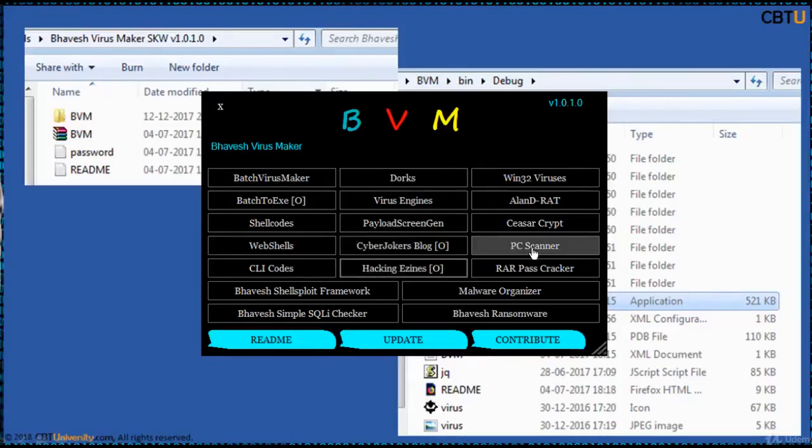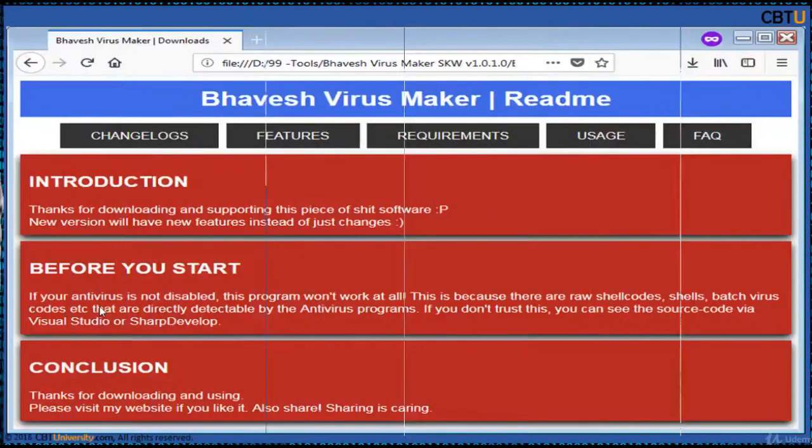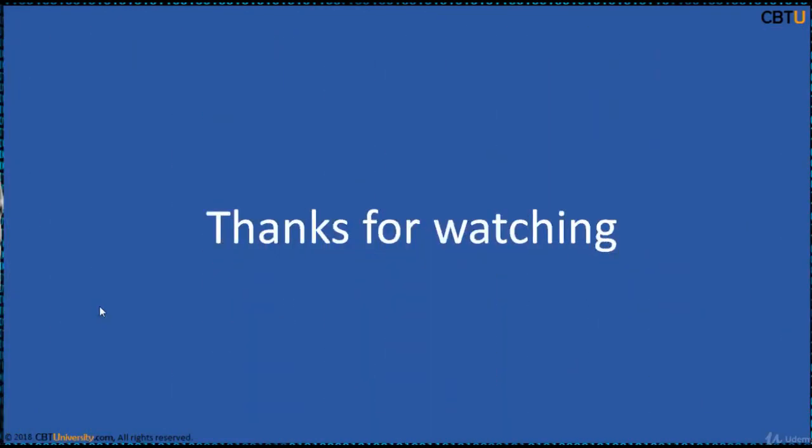Ok, you can download this and you can explore this. Thanks for watching.